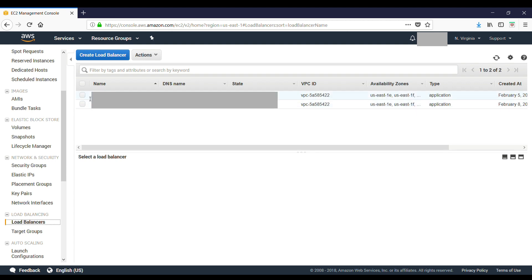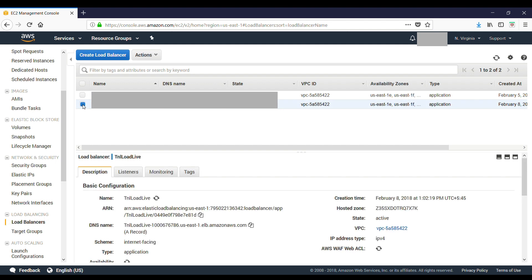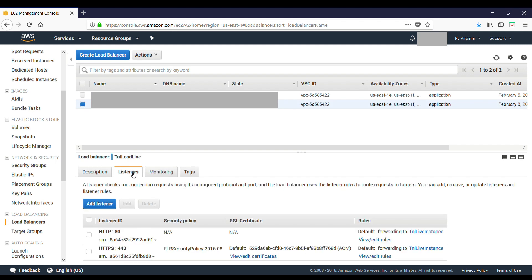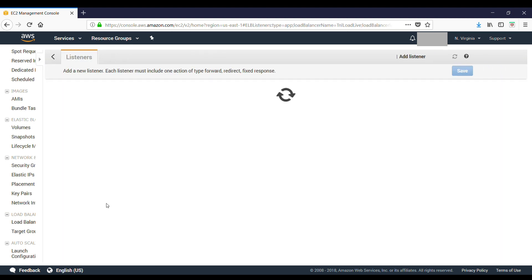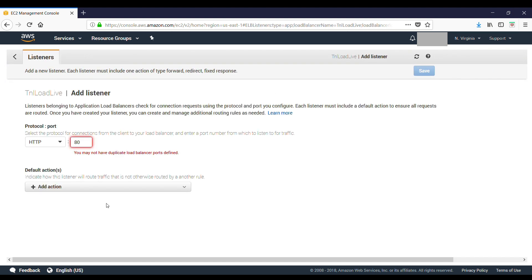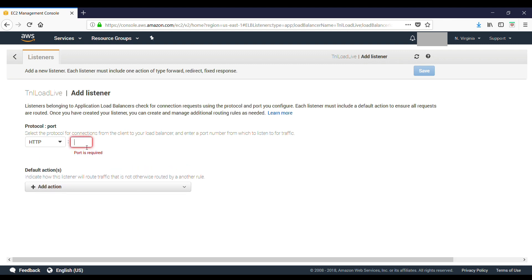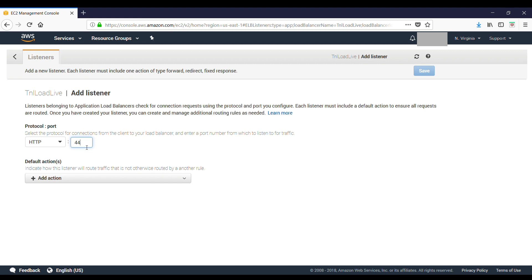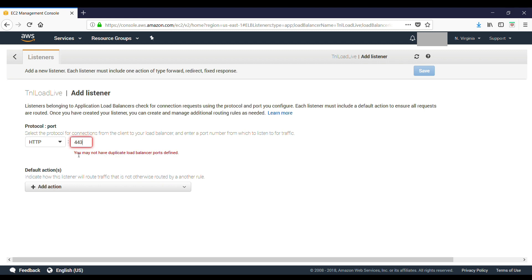Now just select any load balancer that you want to apply this to and go to Listeners. Add a new listener. Since I already have this SSL set up and cannot add a listener for this port again, what you can do is add a port.